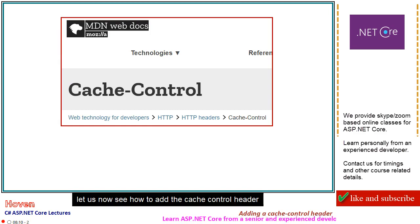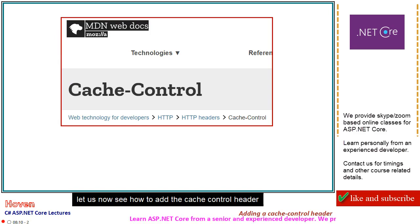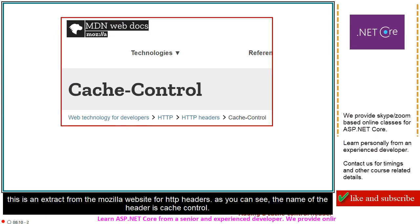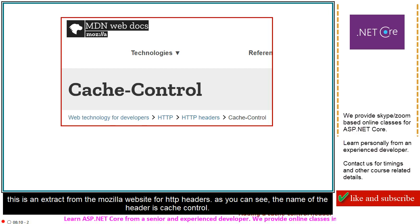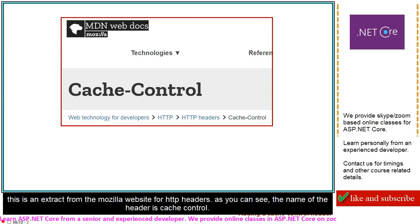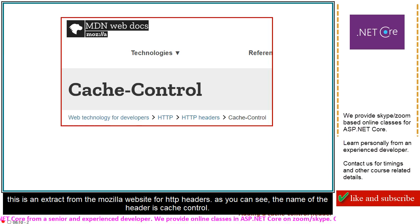Let us now see how to add the cache control header. This is an extract from the Mozilla website for HTTP headers. As you can see, the name of the header is cache control.